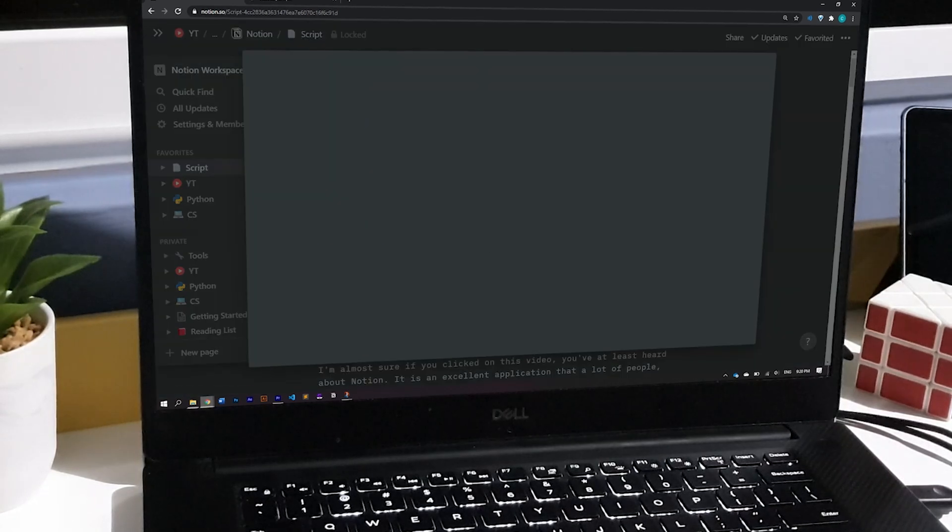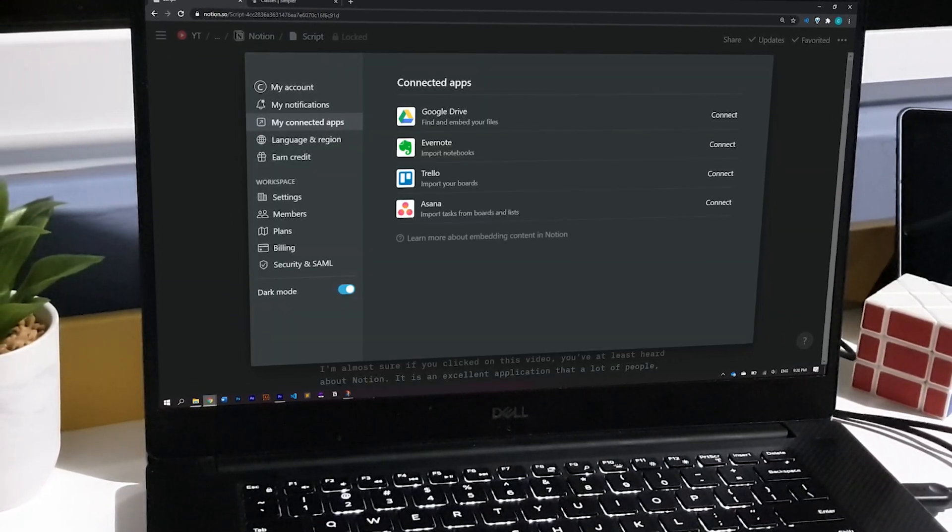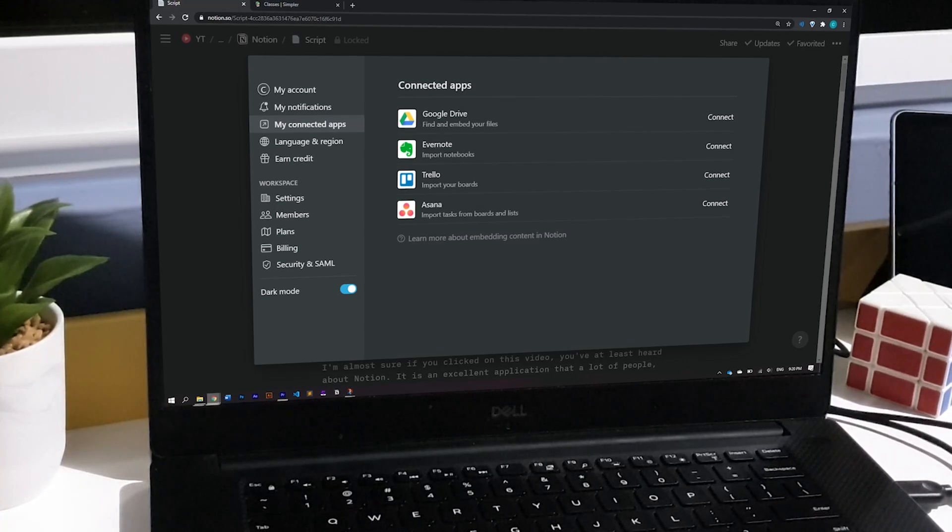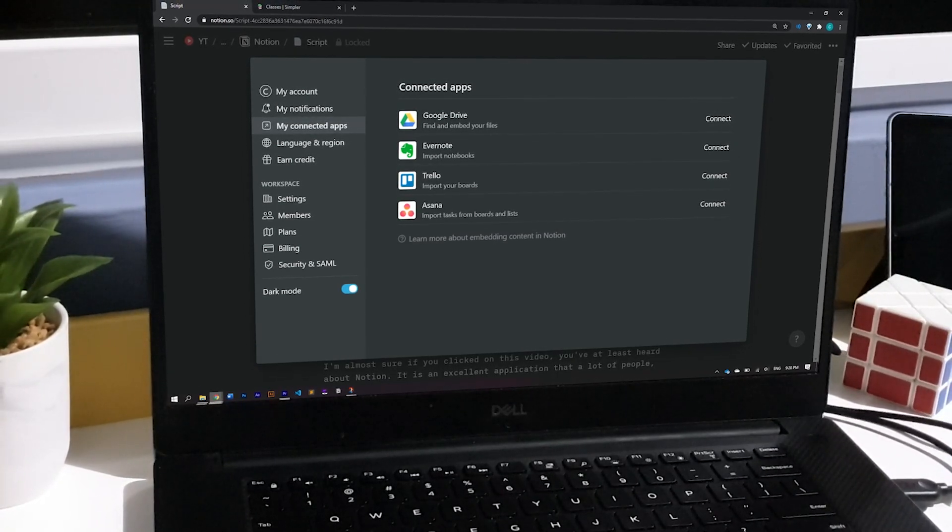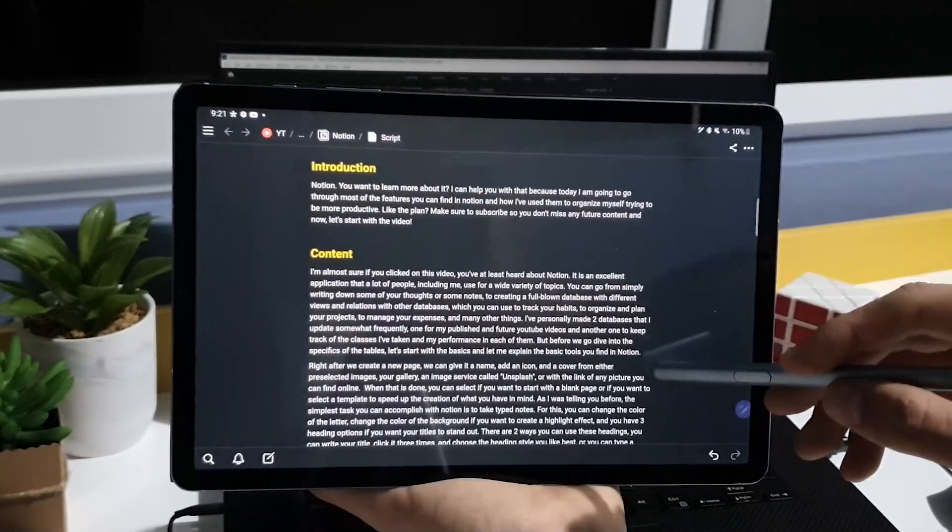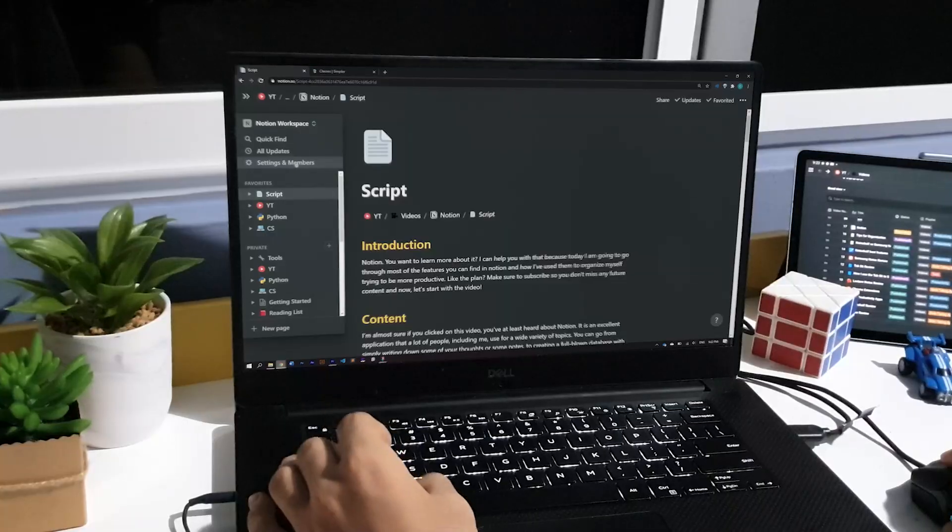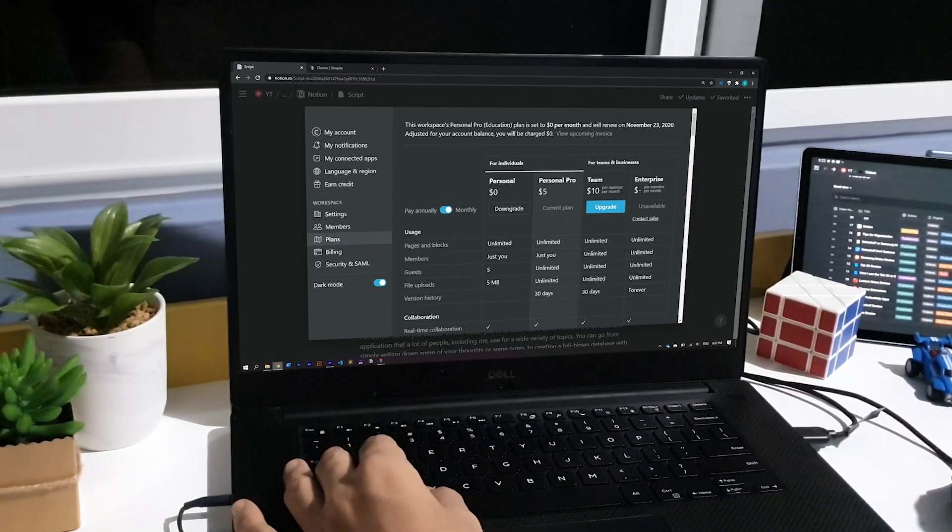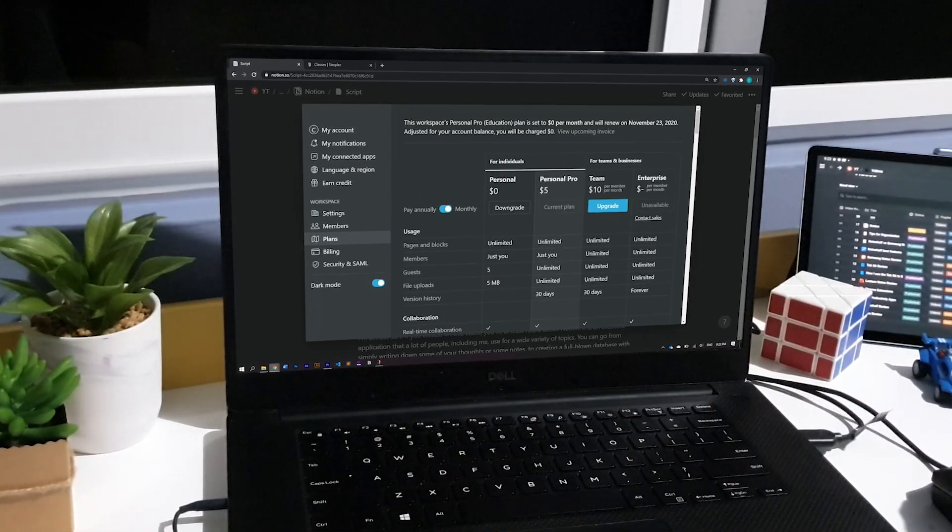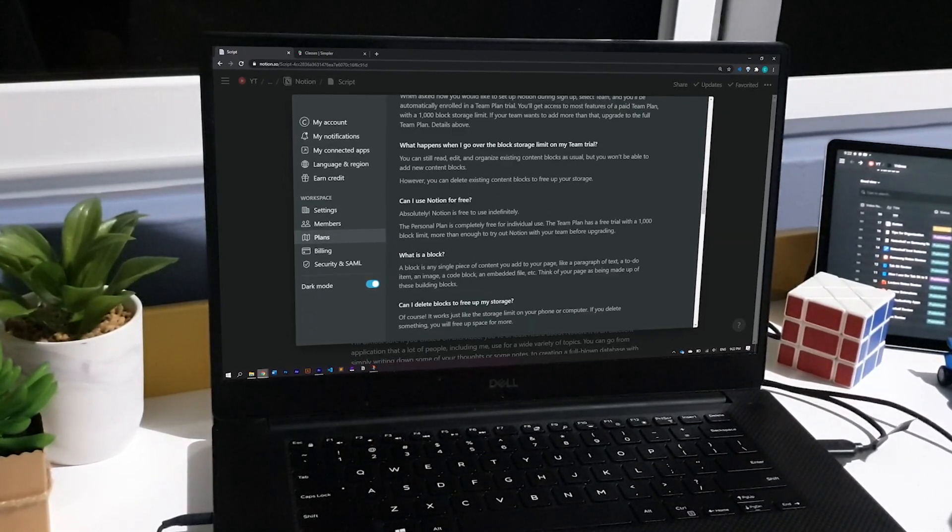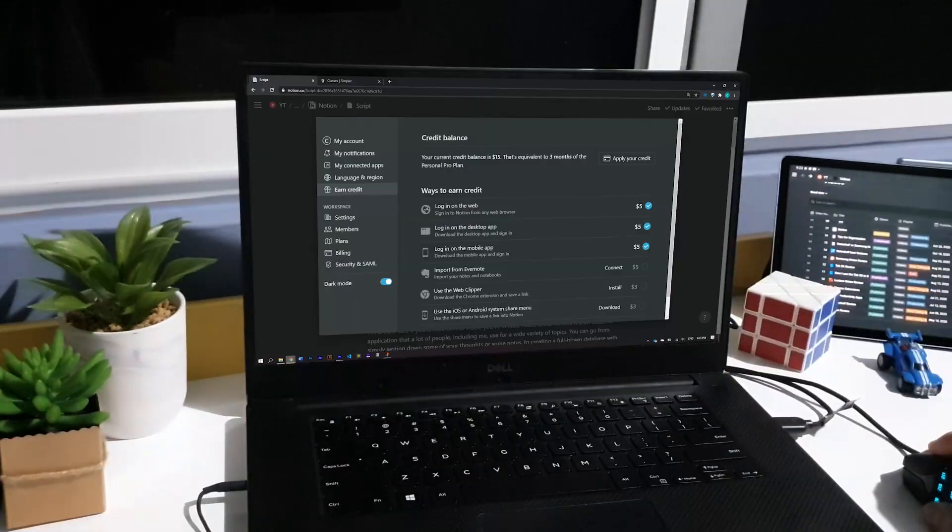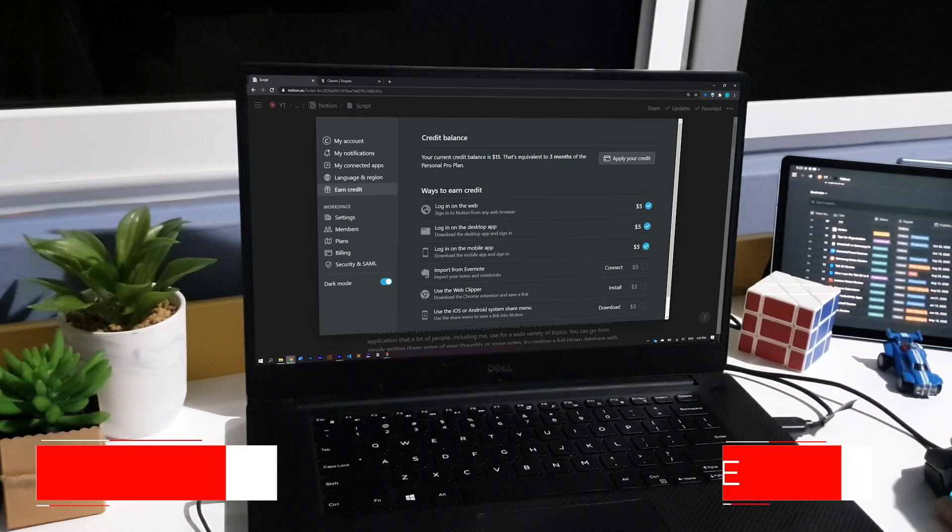Notion lets you connect your Google Drive, Evernote, Trello, and Asana for you to be able to import things from there. And the best thing is that you can use Notion on your phone, your laptop, tablet, on the web, wherever you want. There are two plans and the personal pro plan is absolutely free for students and professors. I recently also discovered that you can get some months for free if you do some of these things they have created for you to earn some credits.